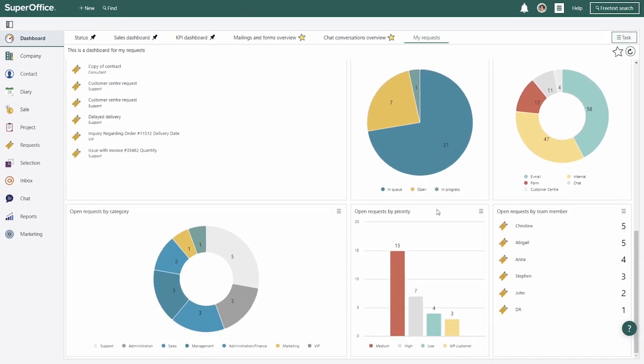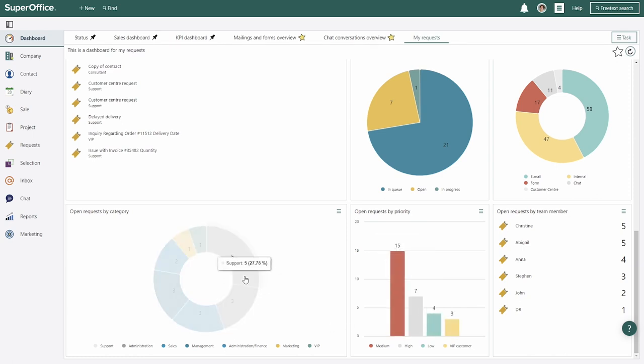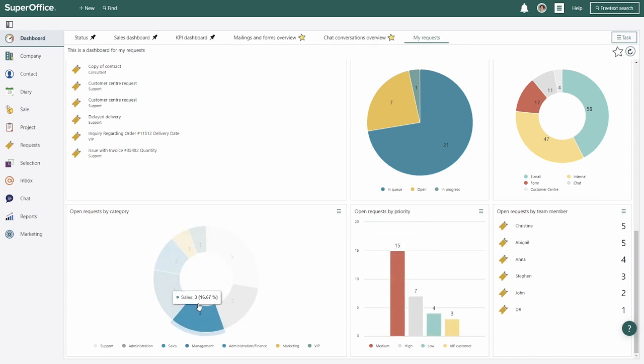In SuperOffice service, all inquiries go to dedicated queues according to topic or priority. Support tickets, incoming leads, and questions about a delivery, like Peter's, go to specific queues and can be dealt with right away by the right people.